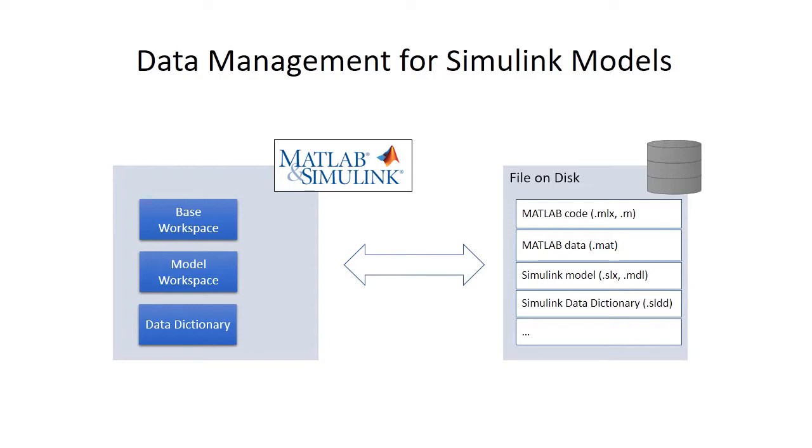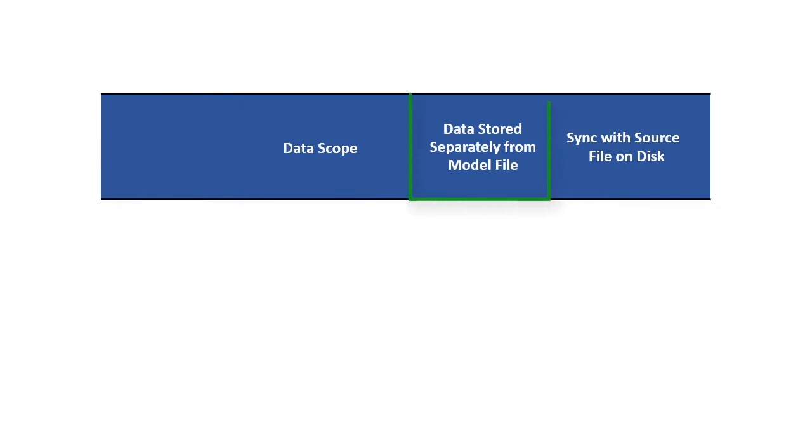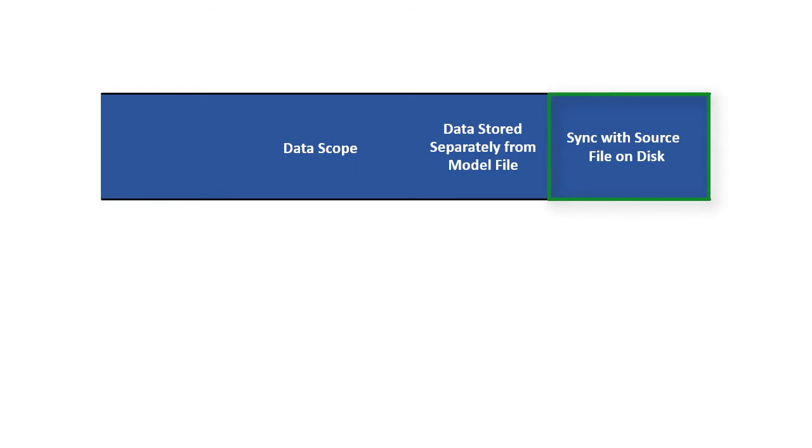Important considerations to manage your design data include data scope, which determines where the data is visible and where it can be used, data storage, meaning if the data is stored with the model file or in a separate file, and automatic syncing, which is the ability to detect and sync changes made in memory with the source file on disk.